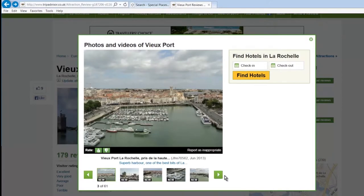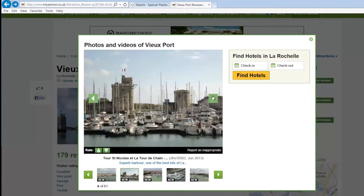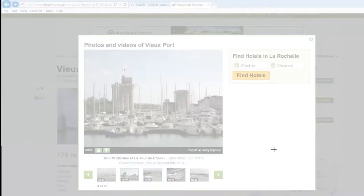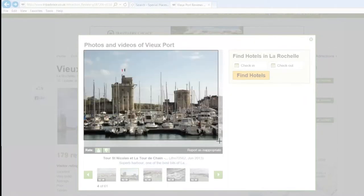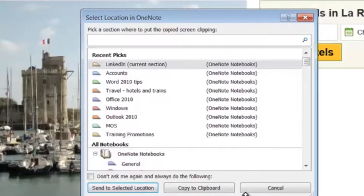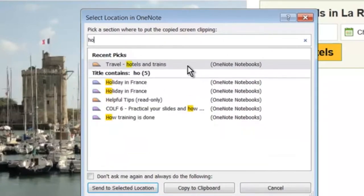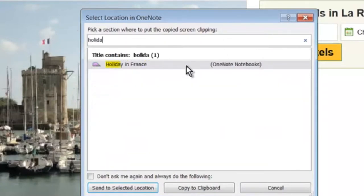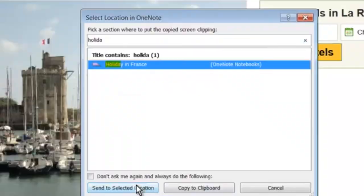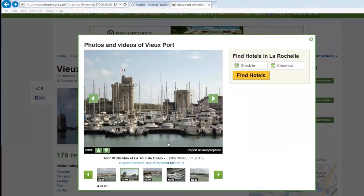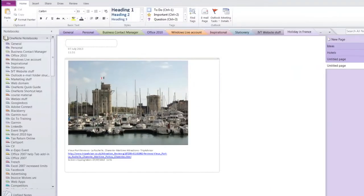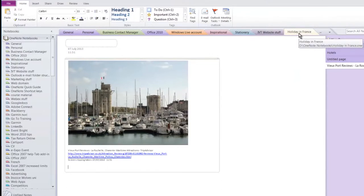If I just show you that again, when I capture, I can go onto another picture. I'm going to capture a picture. I'll do Windows and S. Okay, this box asks me where I would like it to go to. If I start typing holiday in France, there you go, send it to the selected location and this time when you go to OneNote it's in the right section here.